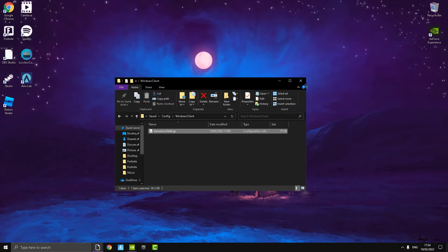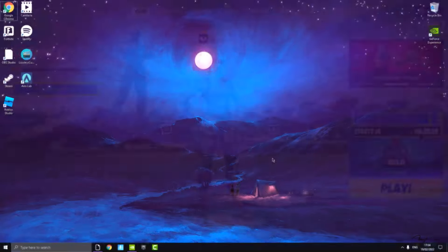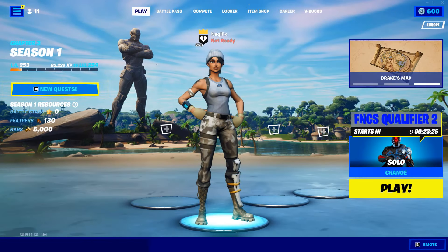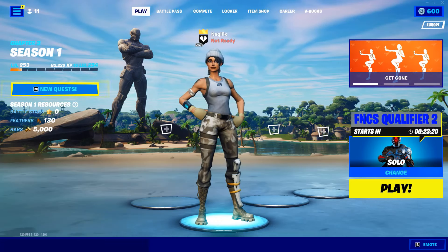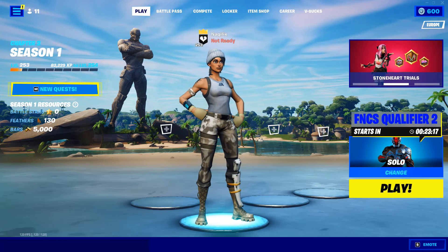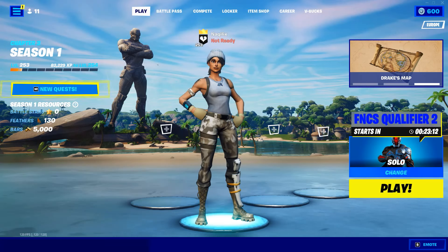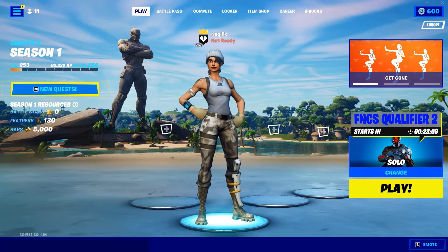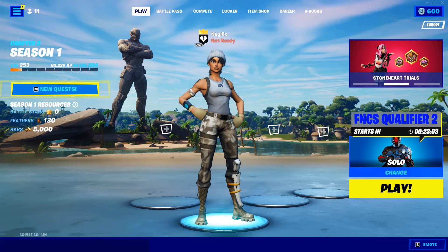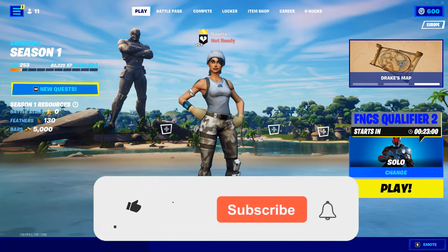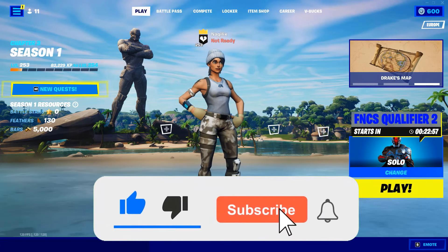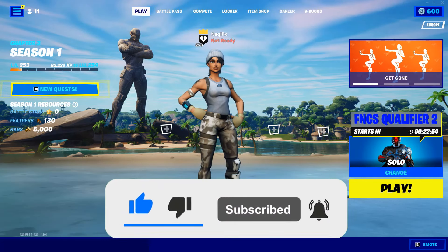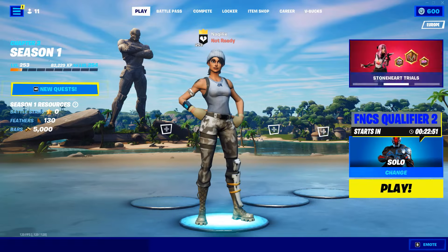After saving, close the file and you can go into Fortnite. I hope you enjoyed this video. If you want more optimizations, guides for FPS boost, input delay, or any settings you want me to cover, let me know in the comments. Make sure you like and subscribe — we're so close to 1500 subscribers. I'll see you guys in the next video!